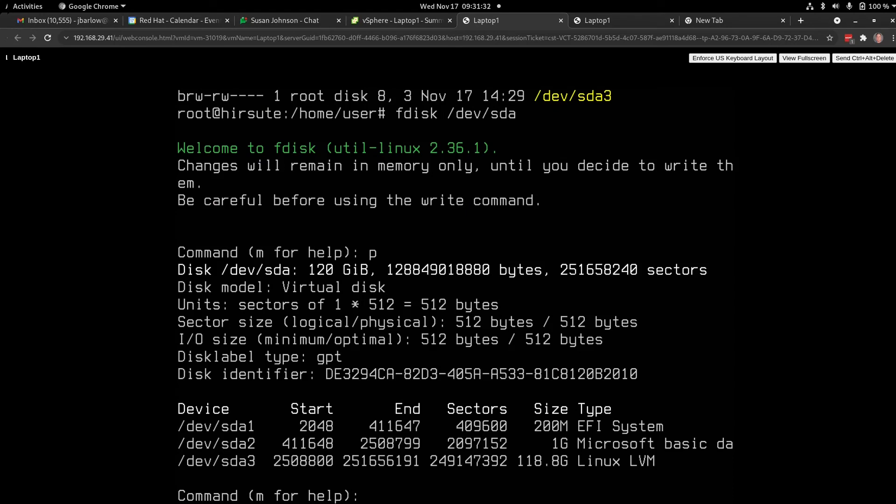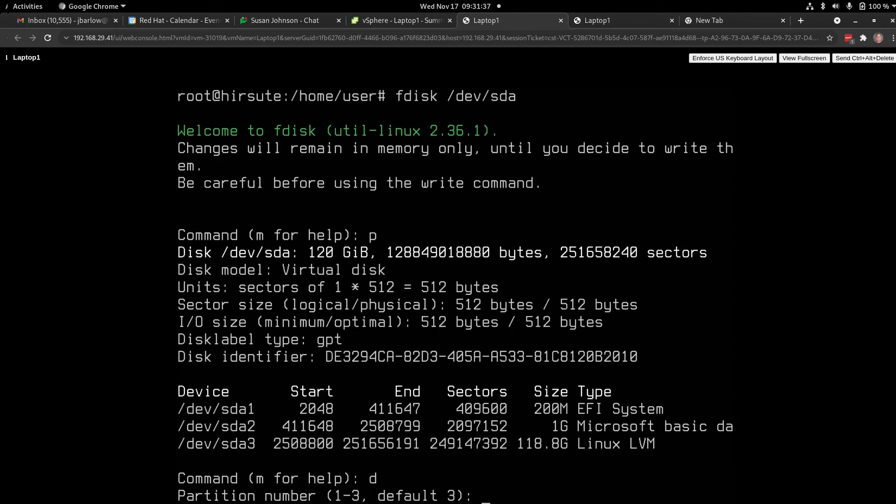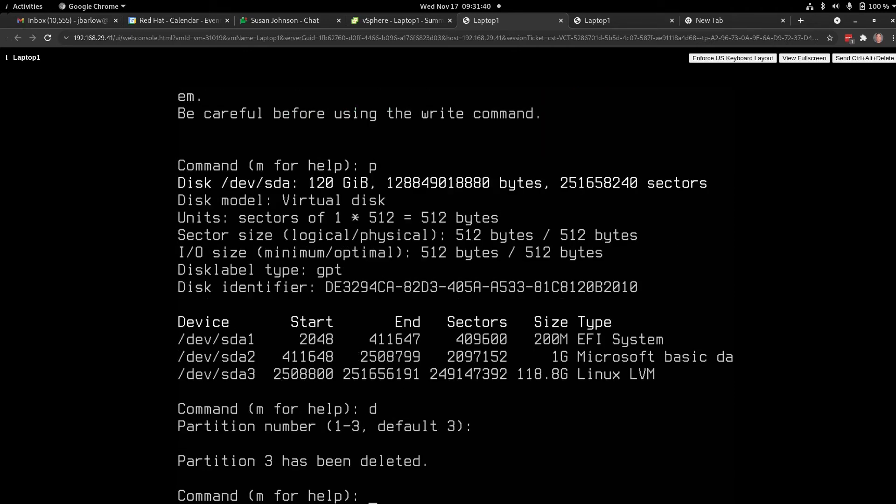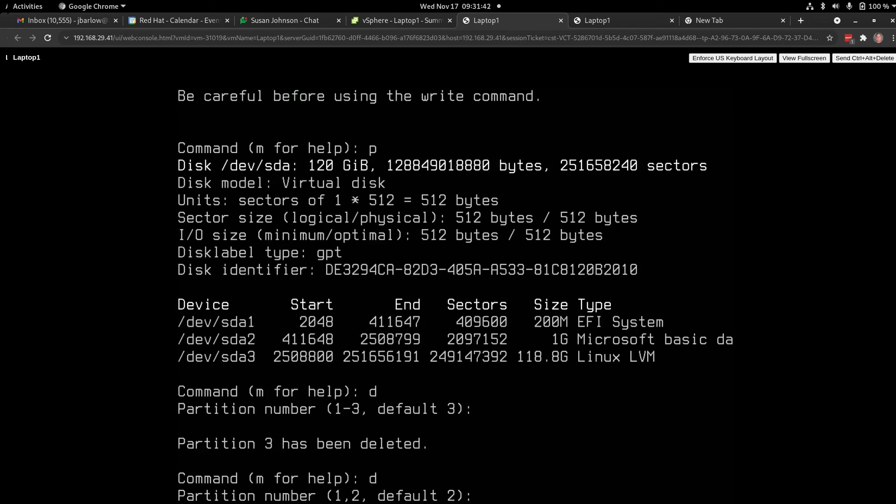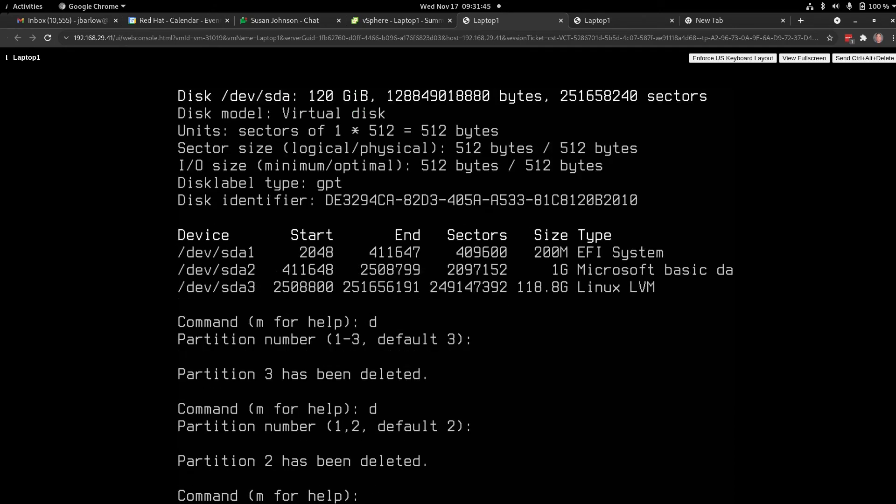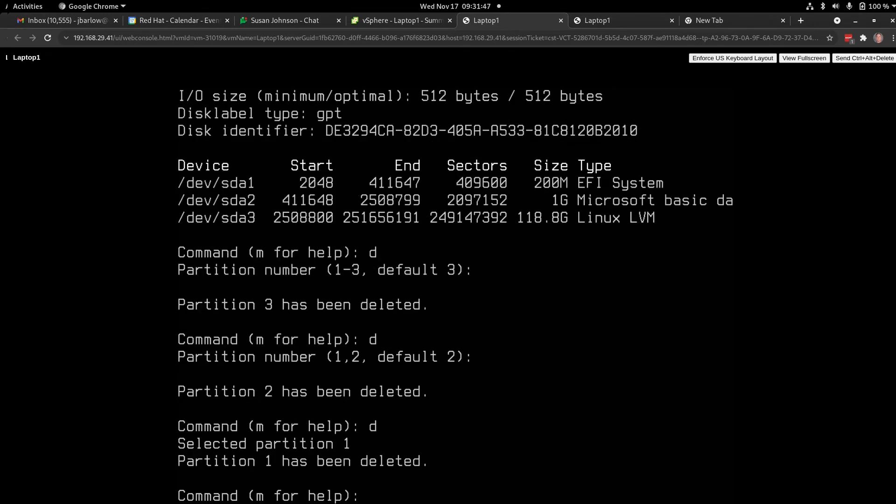So I'm going to delete with d, enter the third partition. d, enter second partition. d, enter. And it knows there's only one partition left.